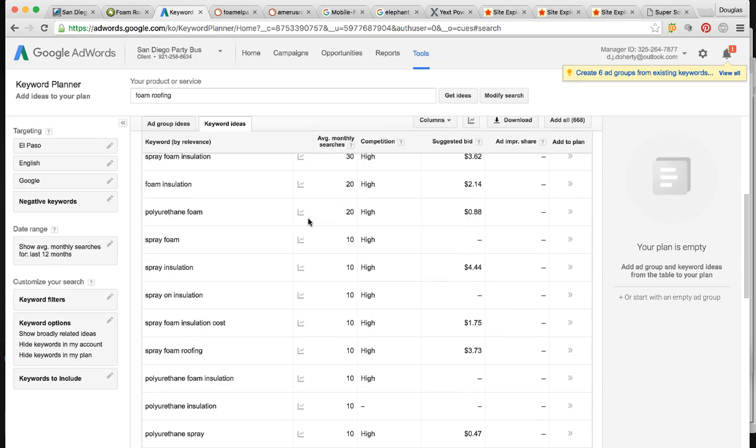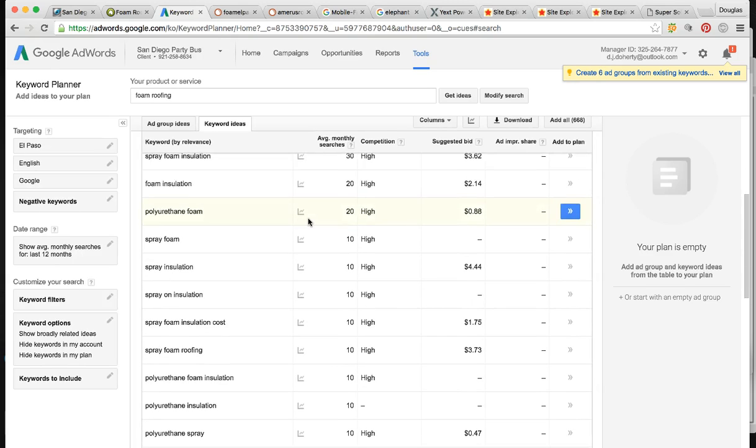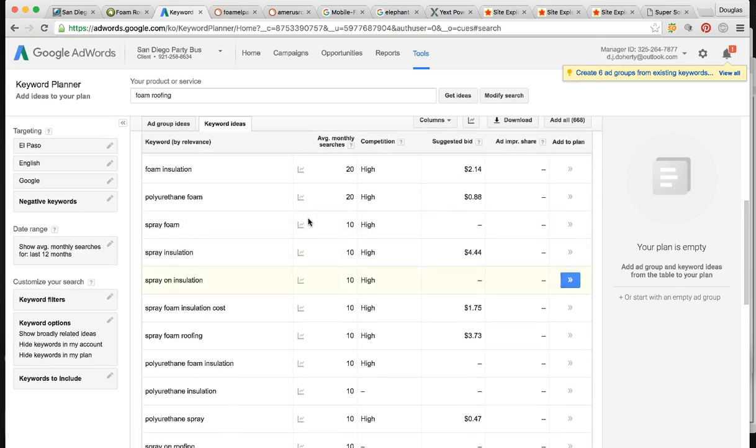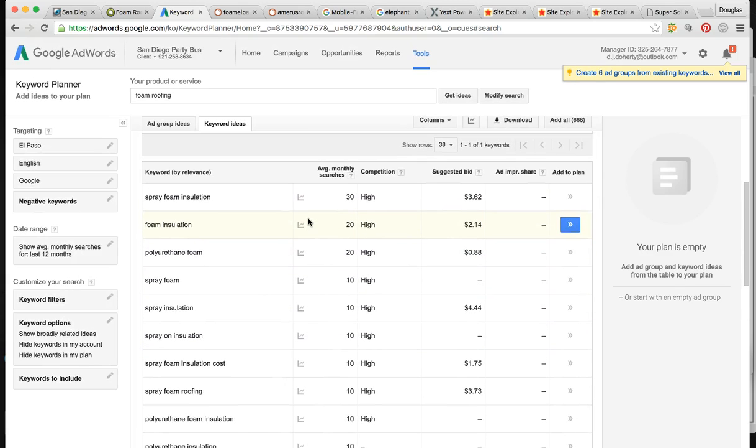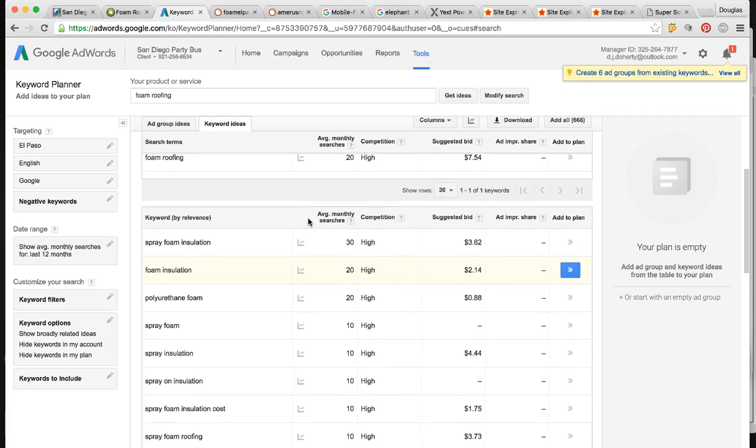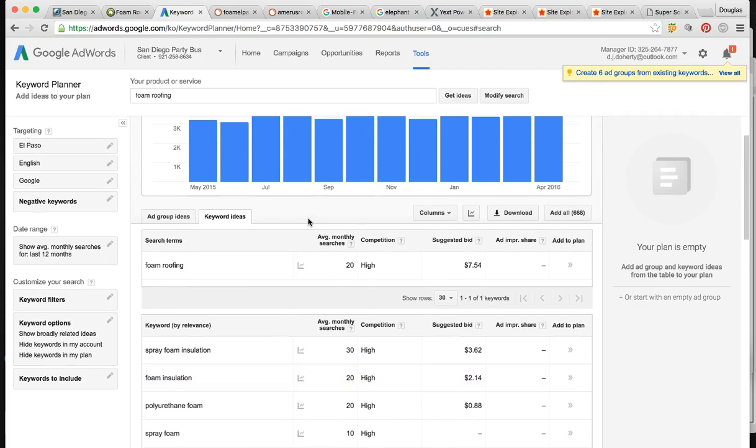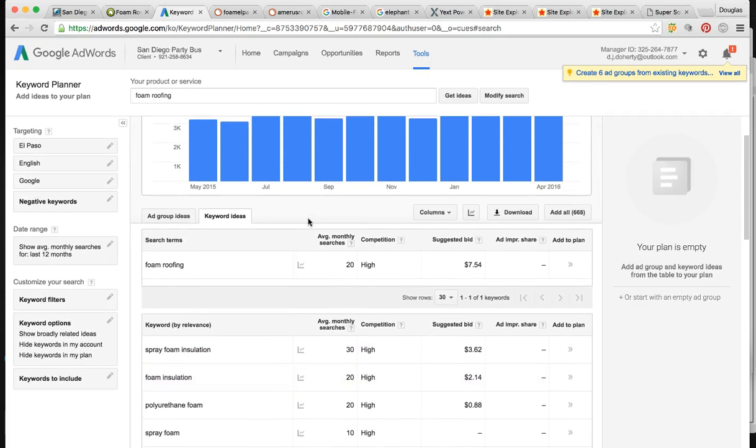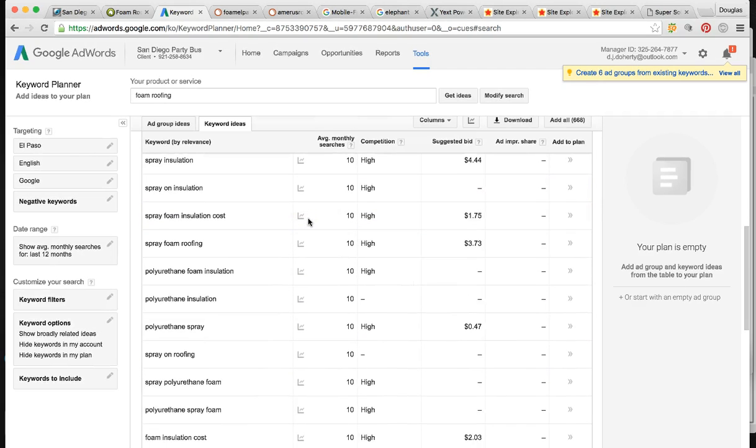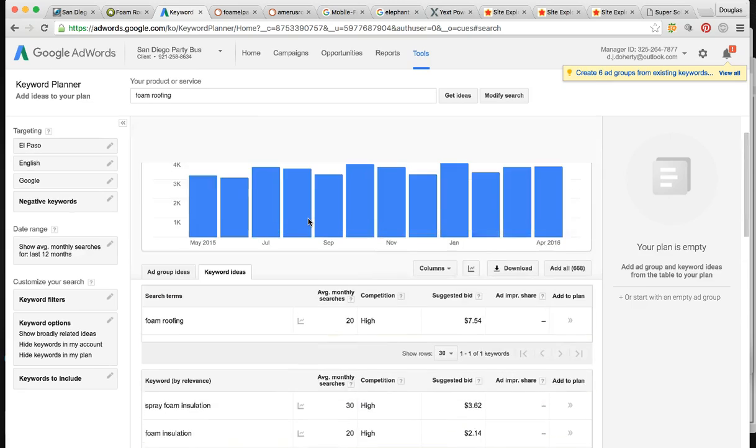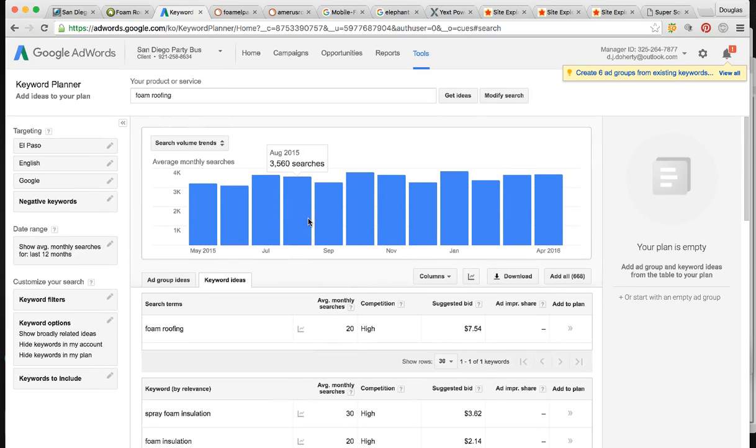It's very obvious because I'm looking at three to 4,000 people per month looking for your service. So we have to target the keywords that people are searching. They're not just searching foam insulation or just foam roofing. They're searching tons of keywords.